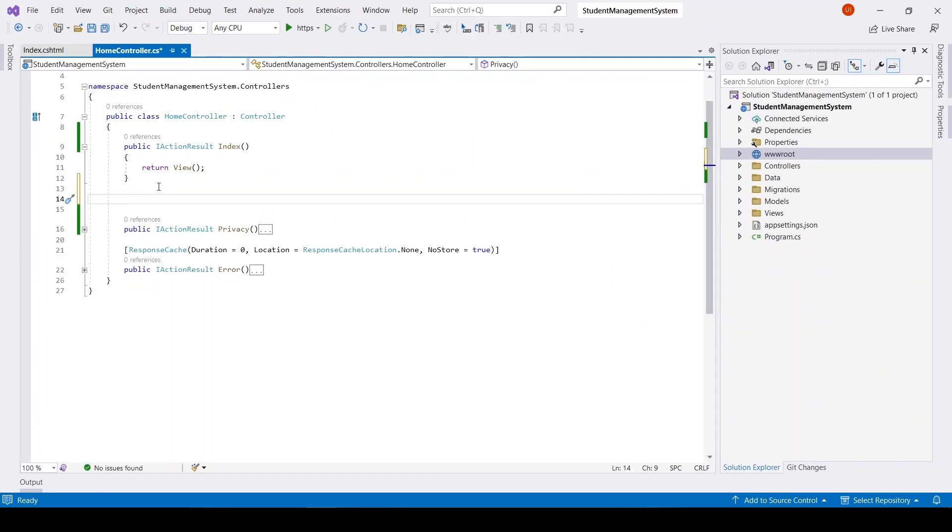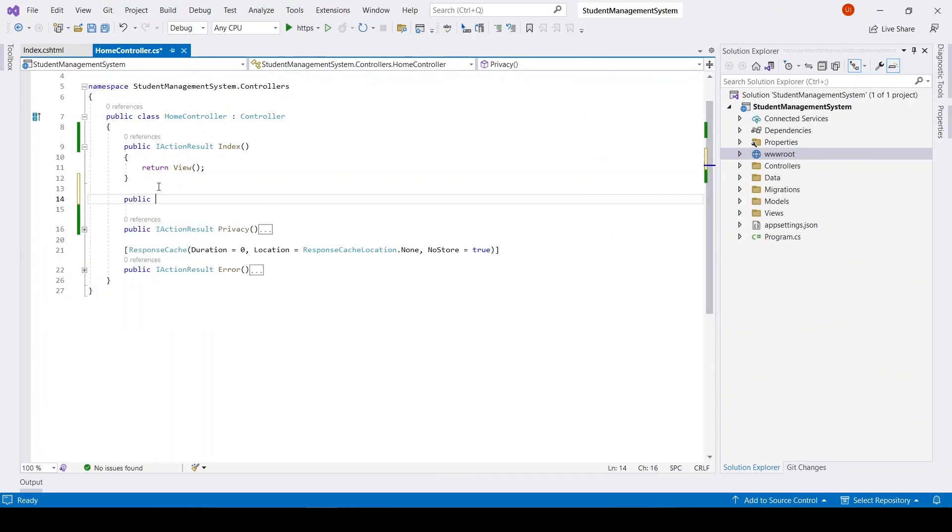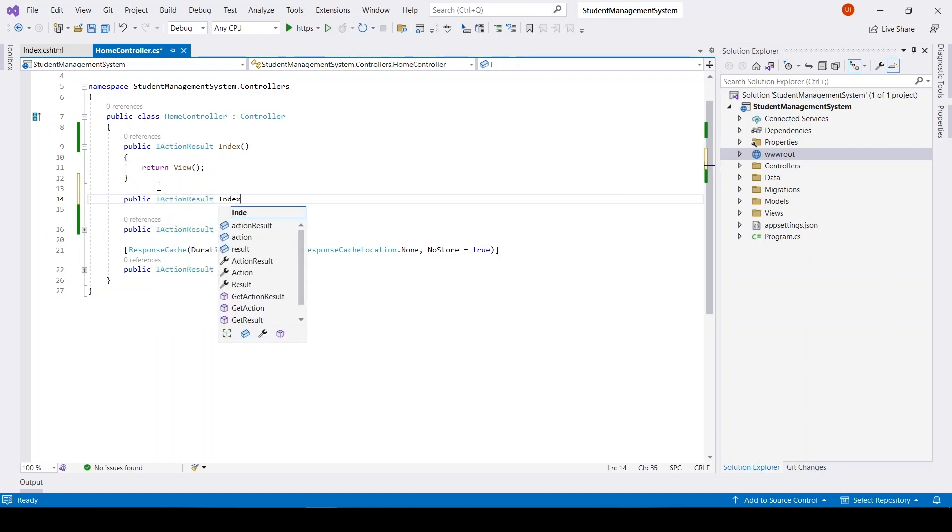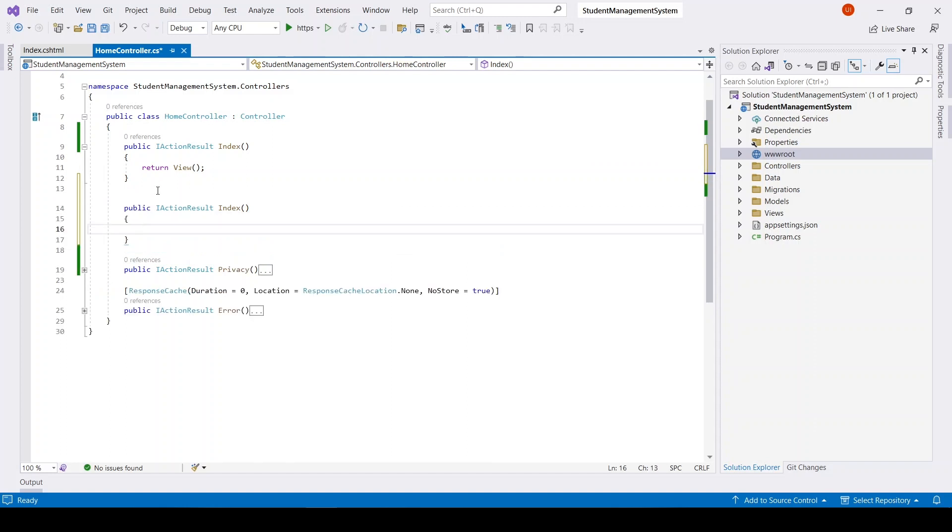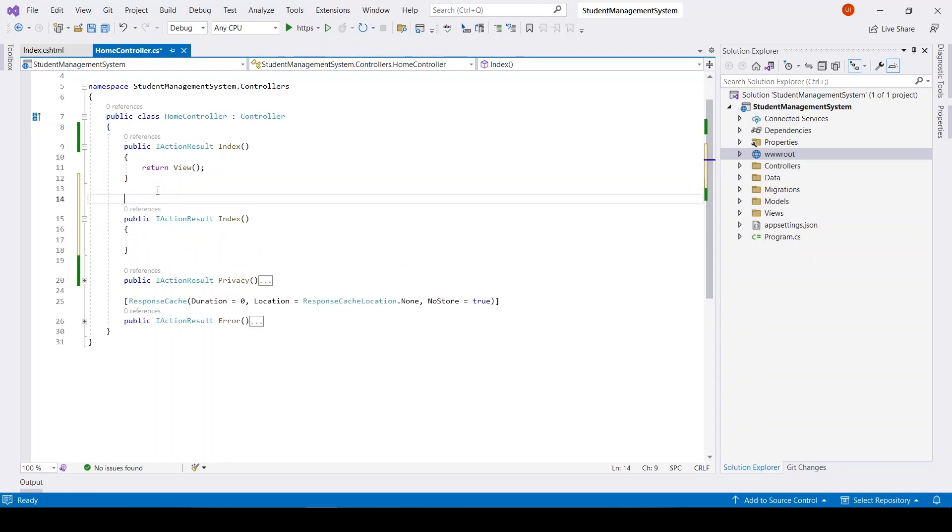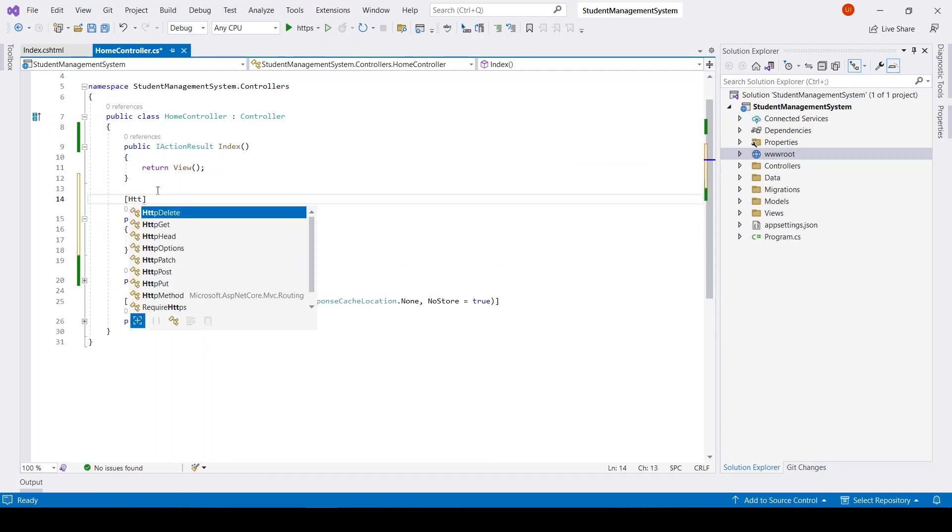Now in Home controller we will have that Index action with type HTTP POST.